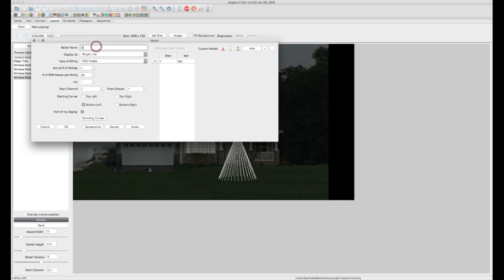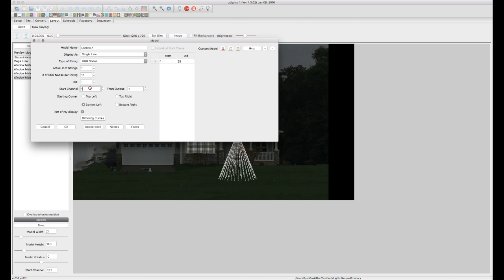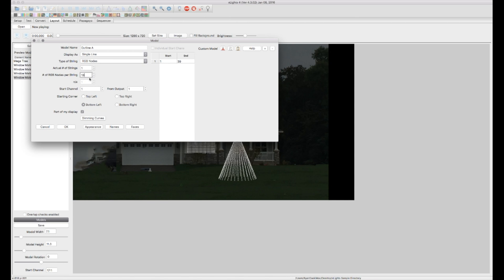And I'm just going to call this outline, just outline A for now. It's going to be one string. It's going to have, let's say, let's start on the left of the house there. Let's say it has 13 nodes on that string. In this case, I'm using a 3010 pixel strip. And even though there's, say, 13 nodes, again, that's times three for lights. This is just the number of nodes, so not the number of lights, in this case of the 3010 pixel strip.